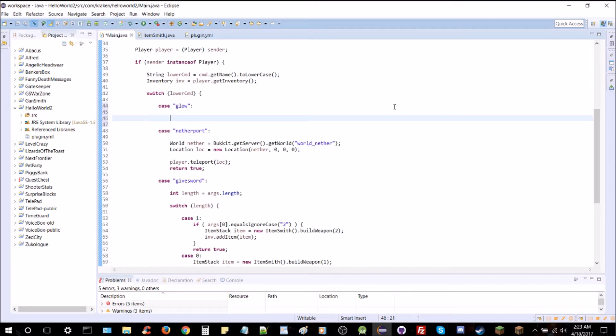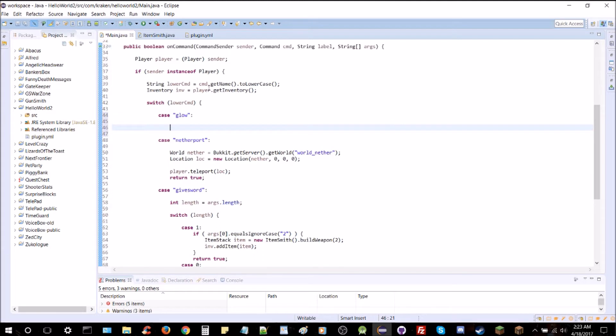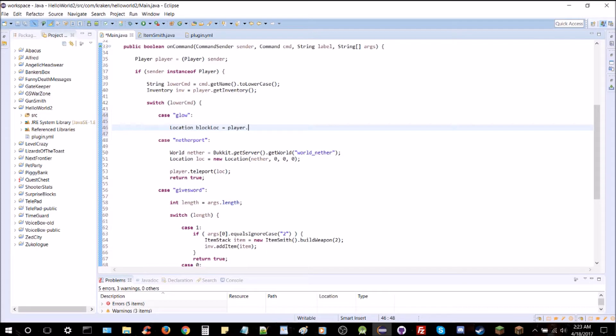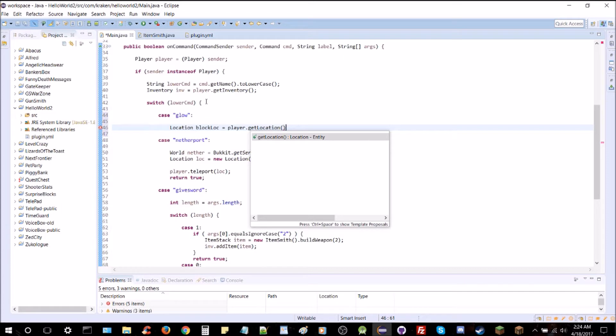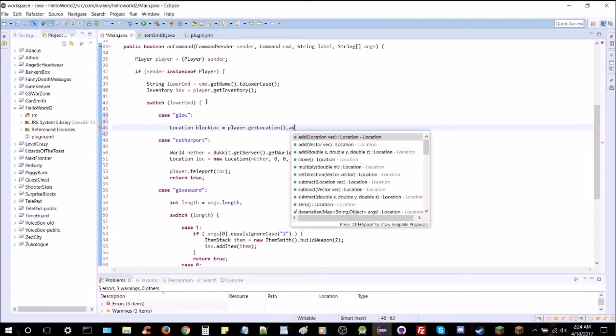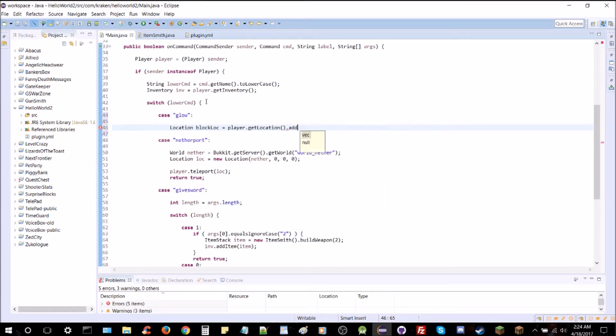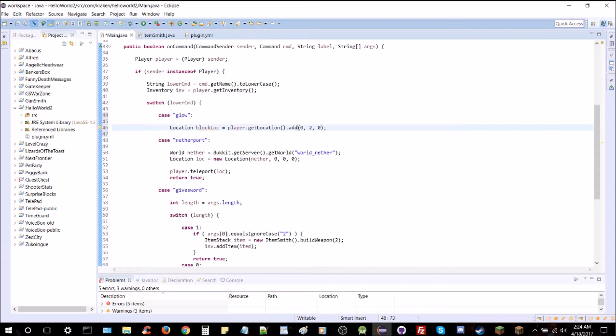So the glowstone, what we're going to do is we're going to say we want to find the block two blocks above the player. So we've got the player up here already, so we can say the location where we want to place the block, block up equals player.getLocation. We get the location, and we want to add to that location. We're going to add zero in the x, two in the y, and zero in the z, so that's just two straight up above the player's head.